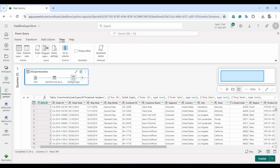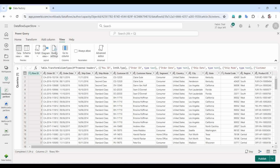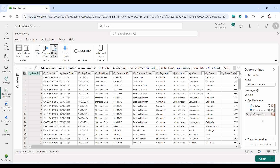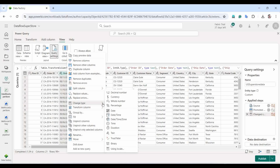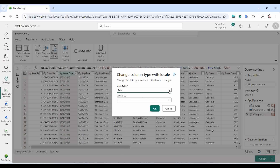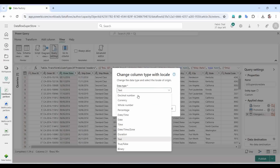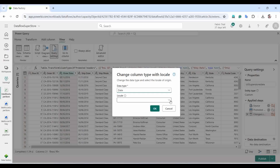After clicking Create, we have the diagram view. To enable or disable it, go to View and select Diagram View — you'll see the full journey: CSV source, how it's loaded, and the Change Type step. In the Query Settings area you can see the applied steps. I want to change the Order Date column — it's currently showing as text, so I'll change its type to date.